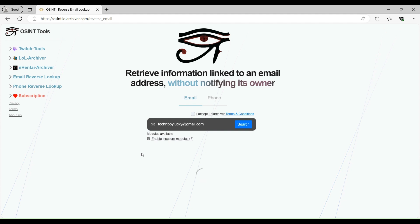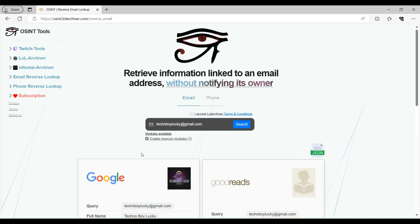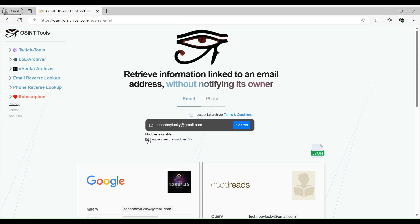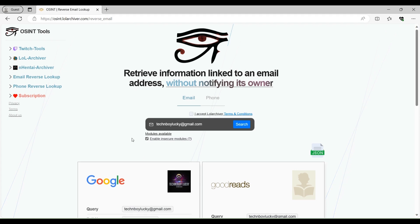Like there is a chance that he can get an email from those websites or any other kind of notification. So if you can accept that kind of risk, then you can select this. Otherwise, don't check mark this particular option.